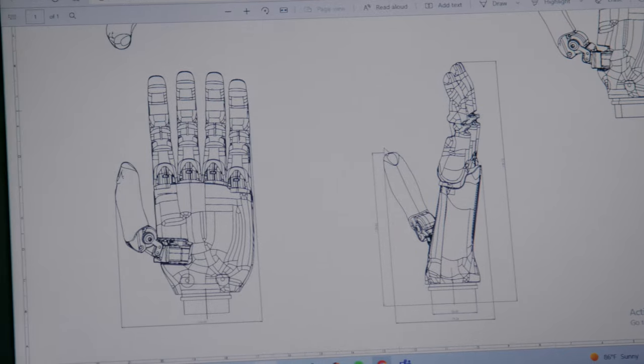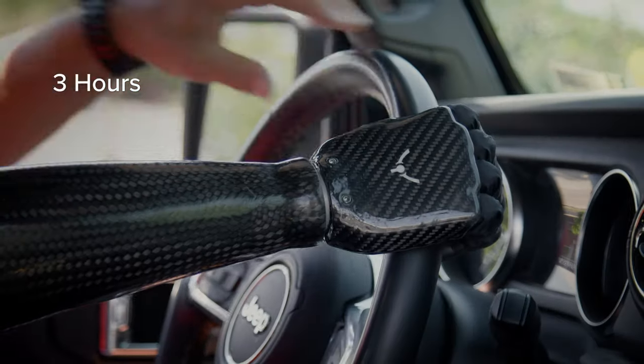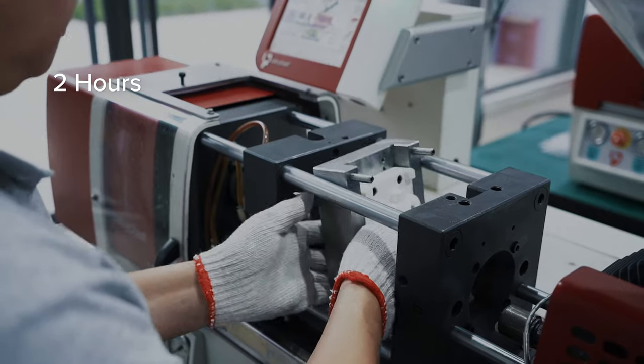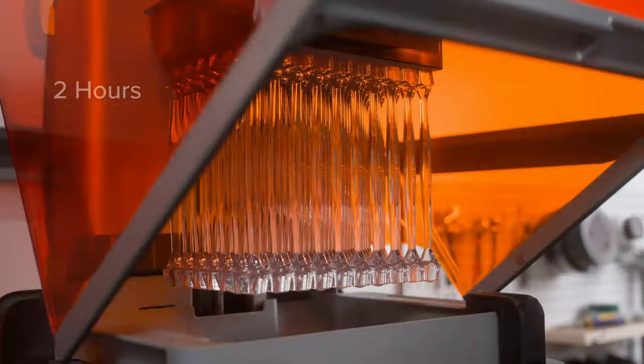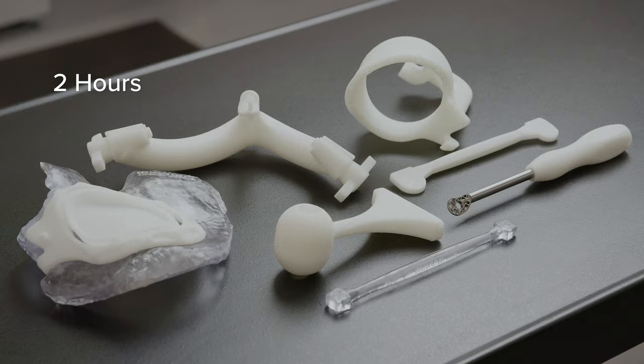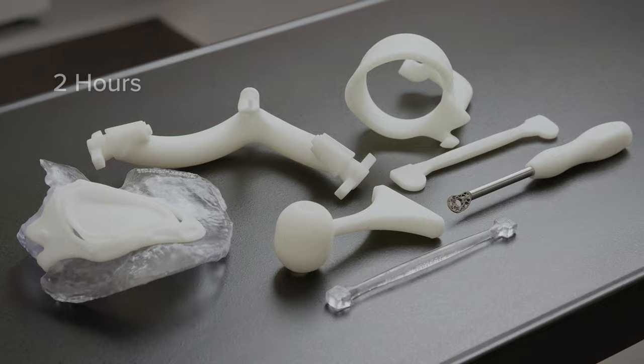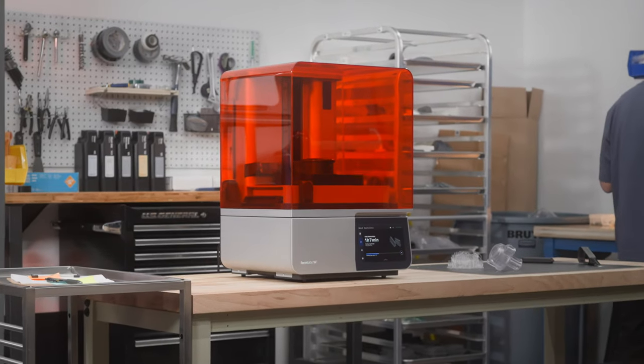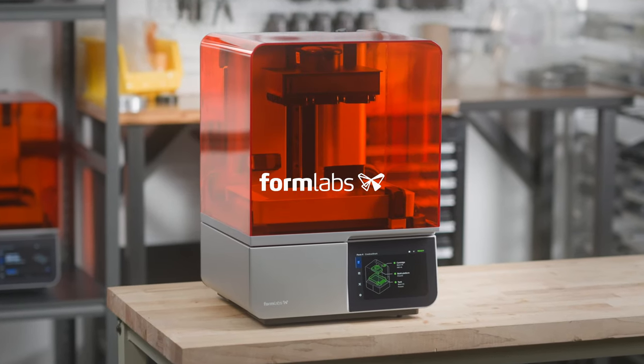Now, anyone can perfect their products, keep production running, or improve patient care. The tool you've been waiting for. Form 4.